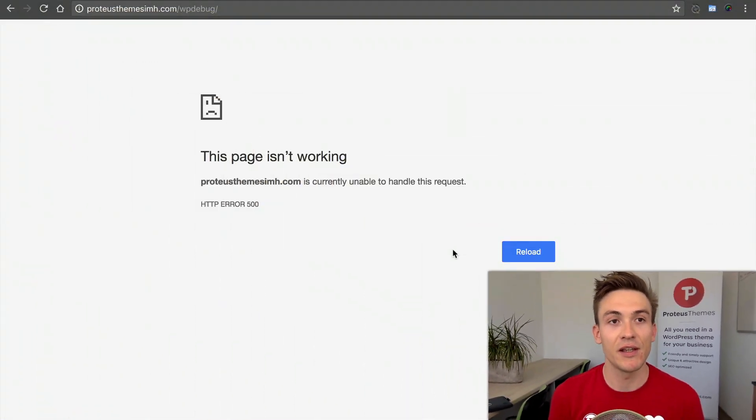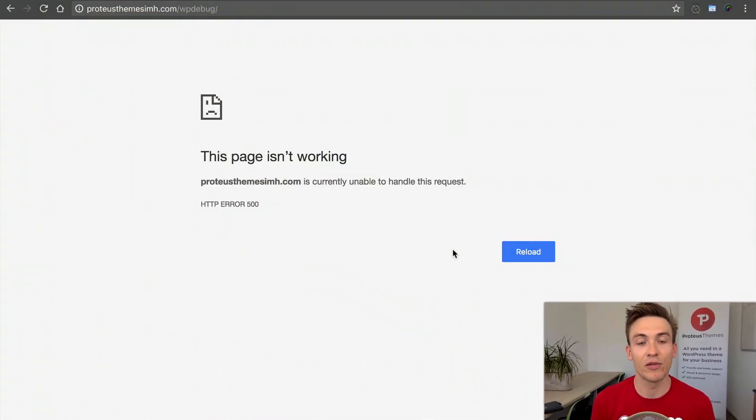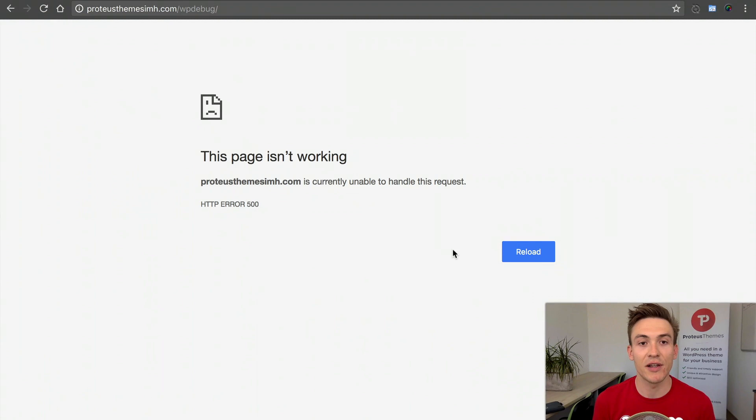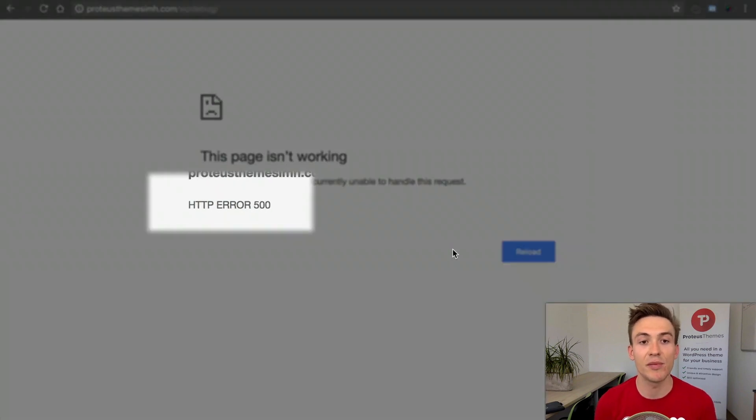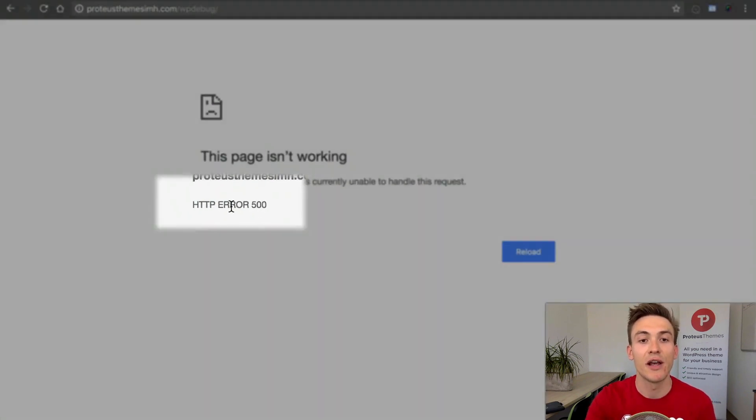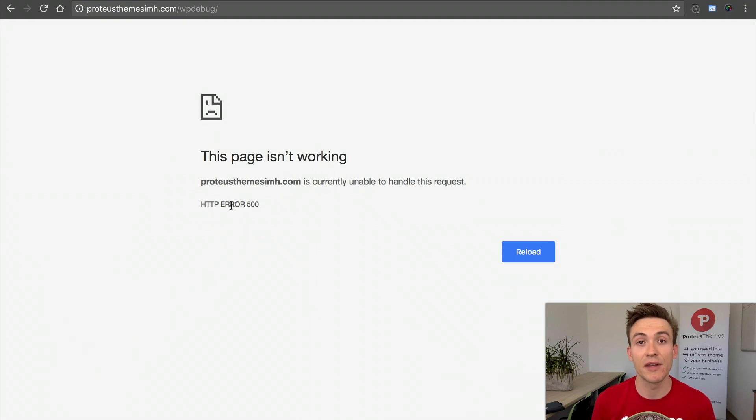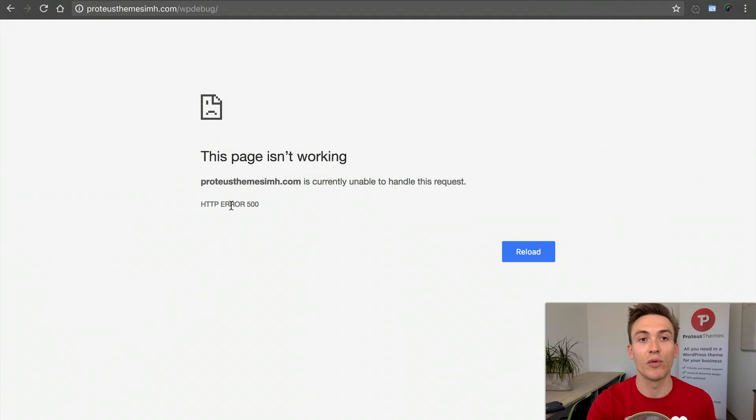If you're seeing in your browser a page like this that isn't working with an HTTP error 500, there are some things you can do in WordPress to help you recover.